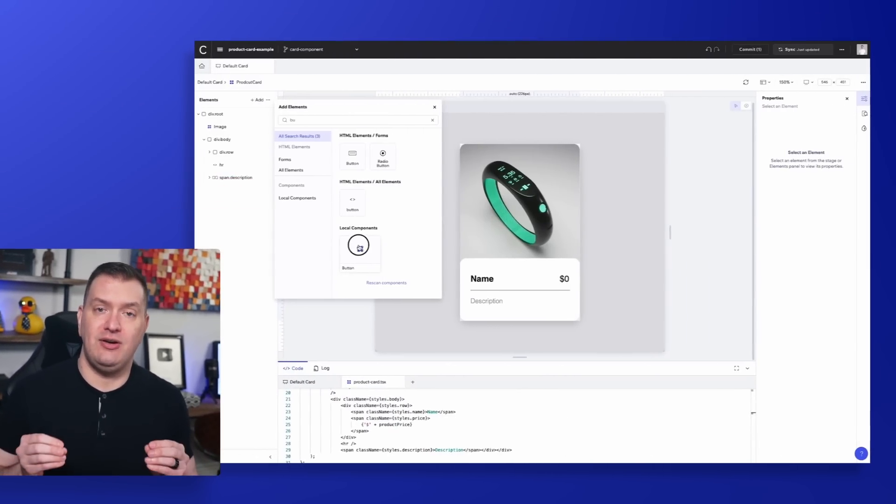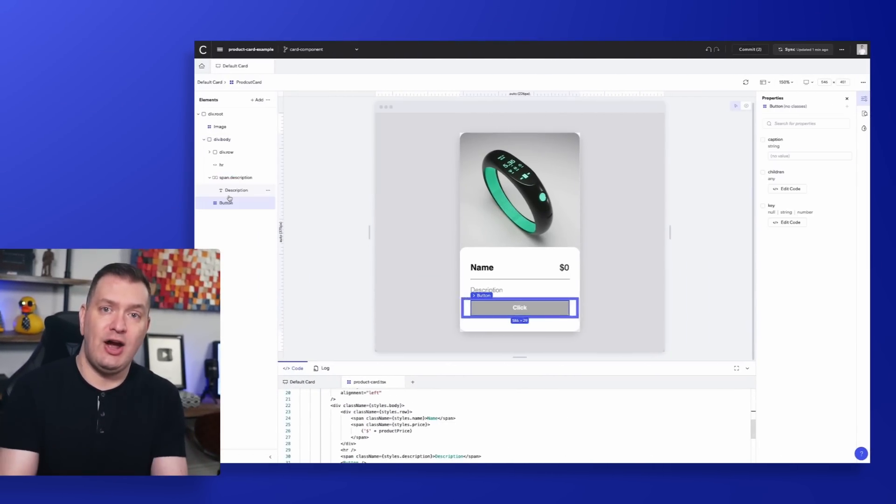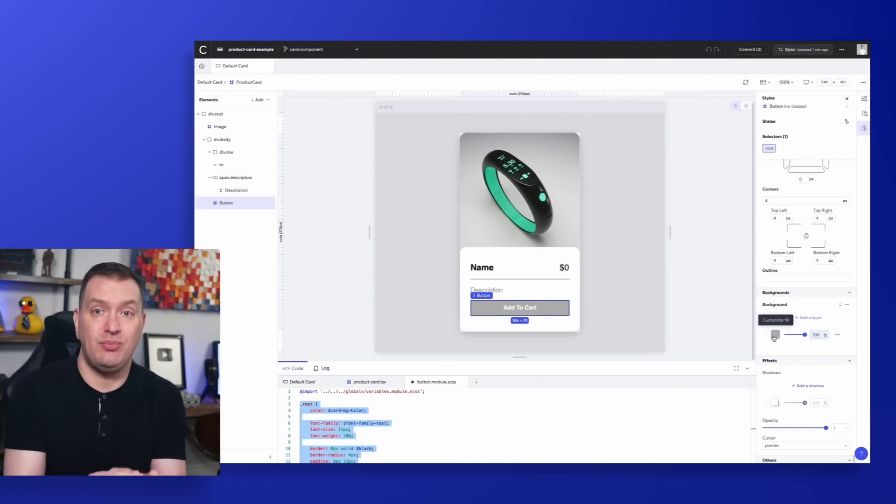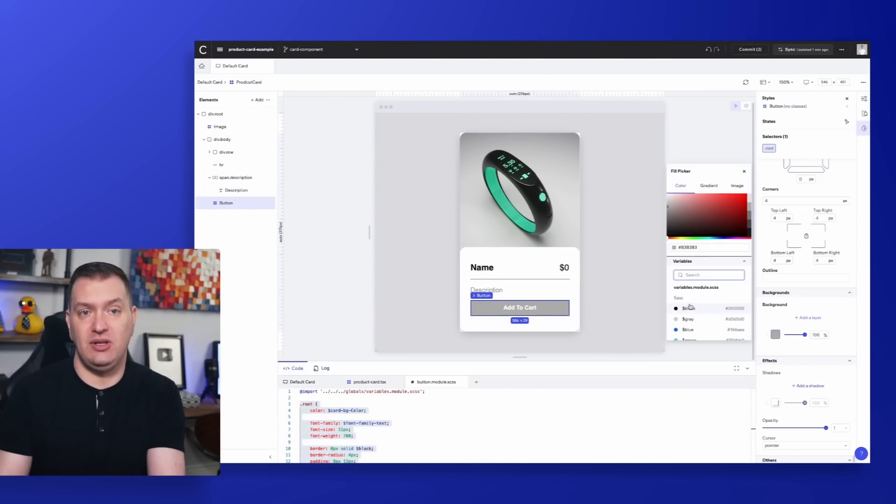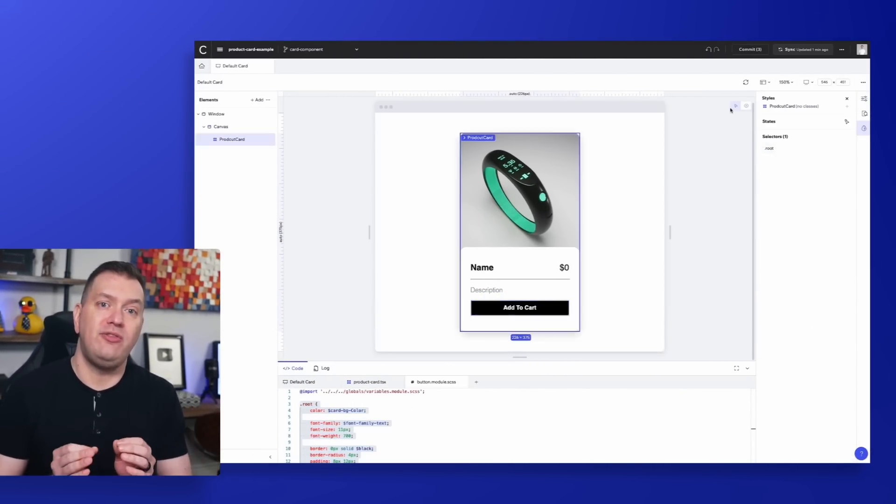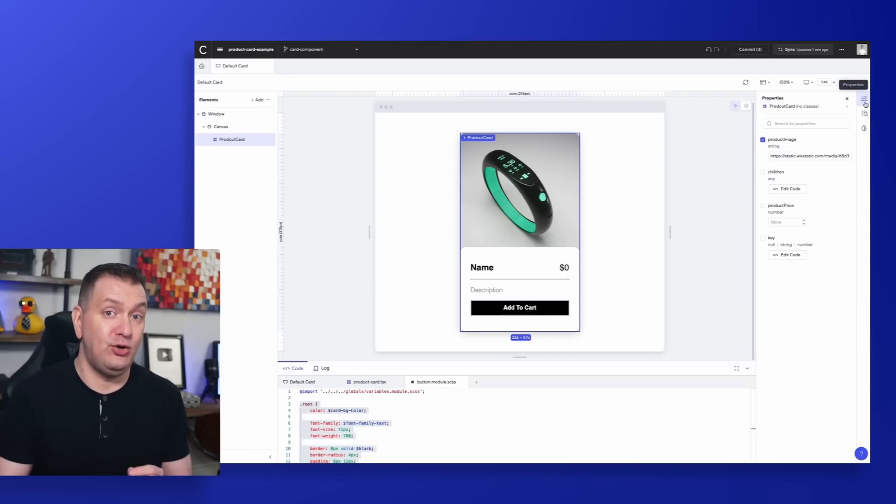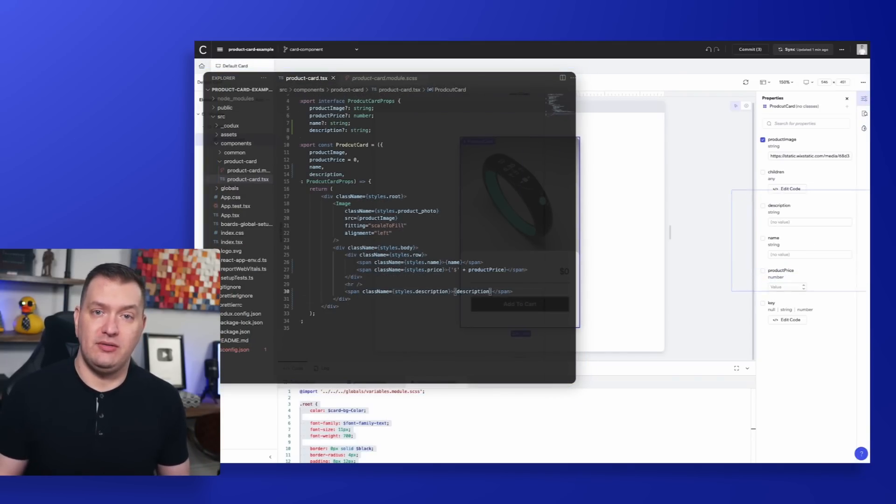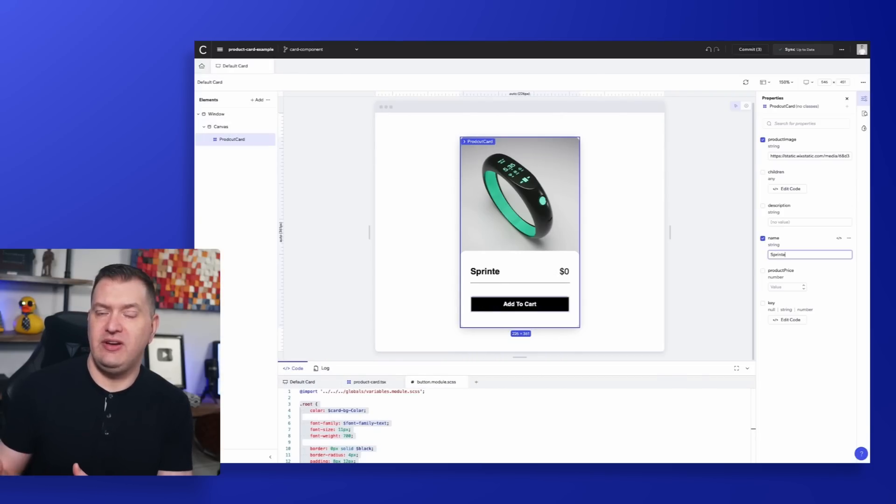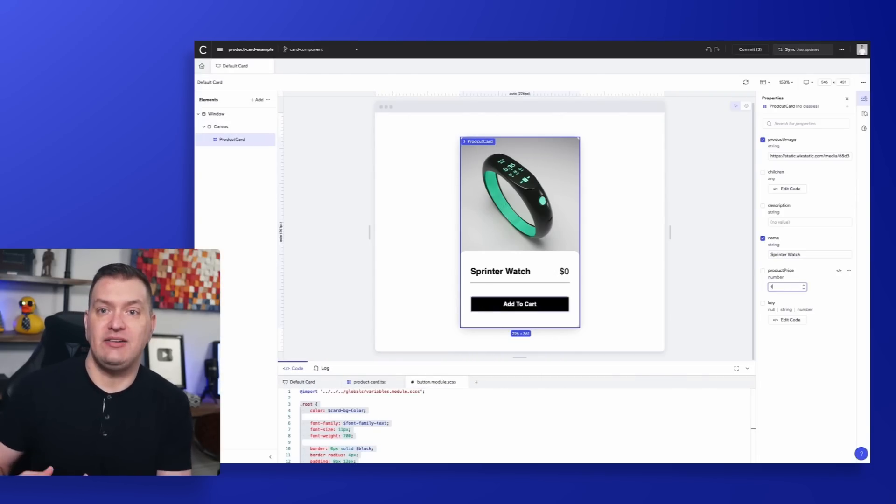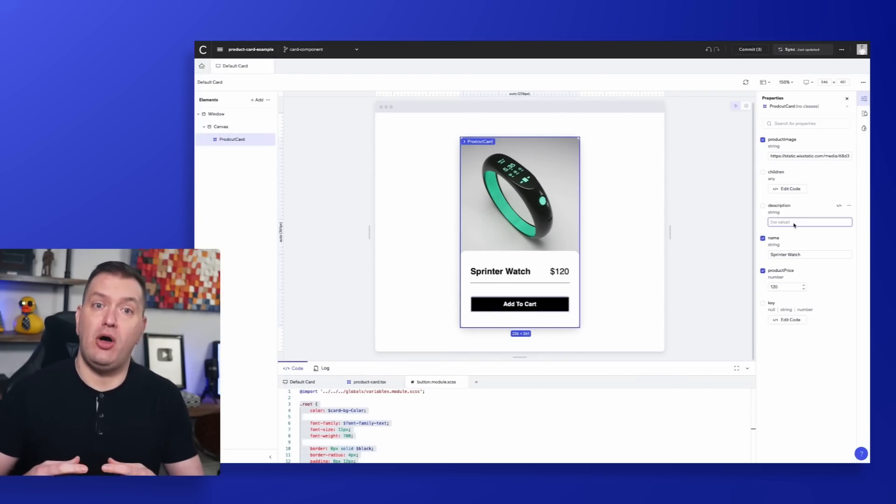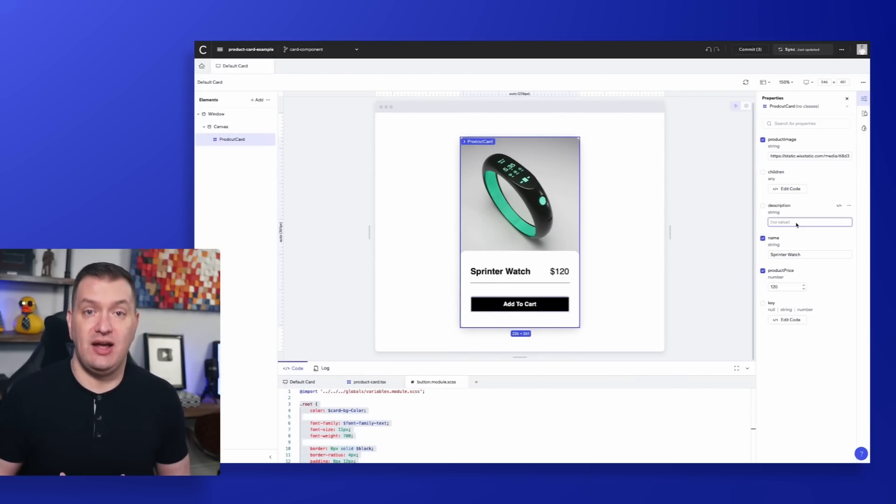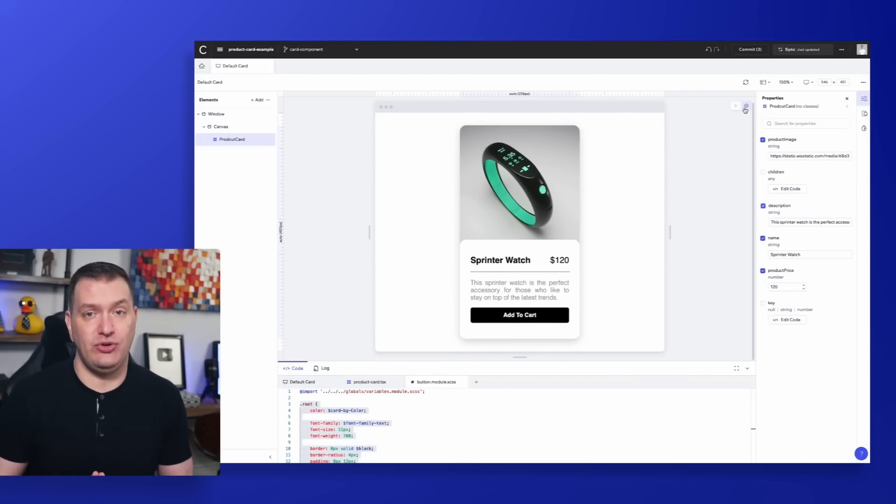Have you ever heard of a visual IDE? How about one built specifically for React? What if I told you that there is a tool that can help you build and edit React components visually along with your project's code base? As you build your components, almost like you're in Figma or Illustrator, the React code along with all of the CSS styles are written for you. Sounds like magic, right? Let's take this thing for a spin and see what it can do.